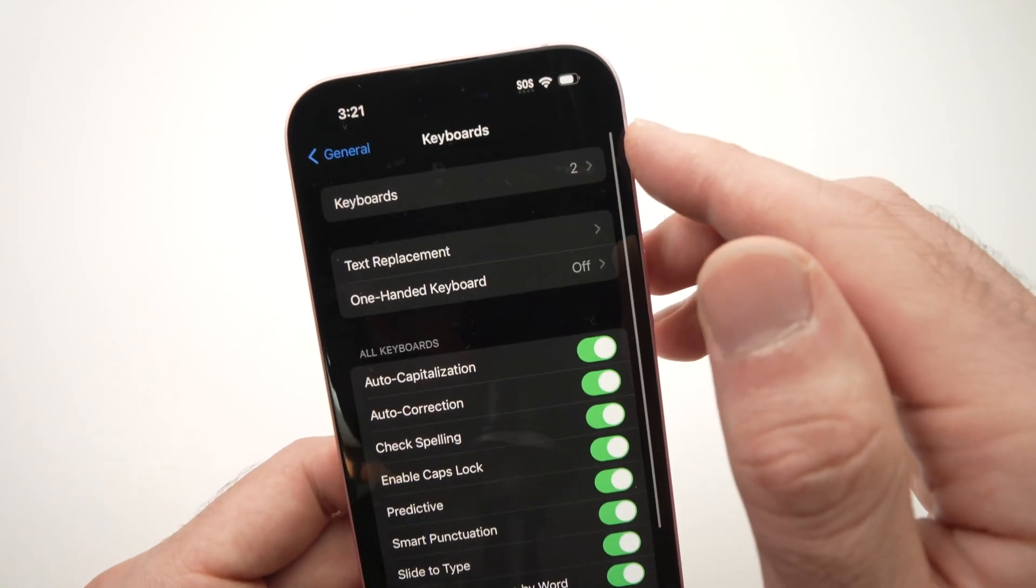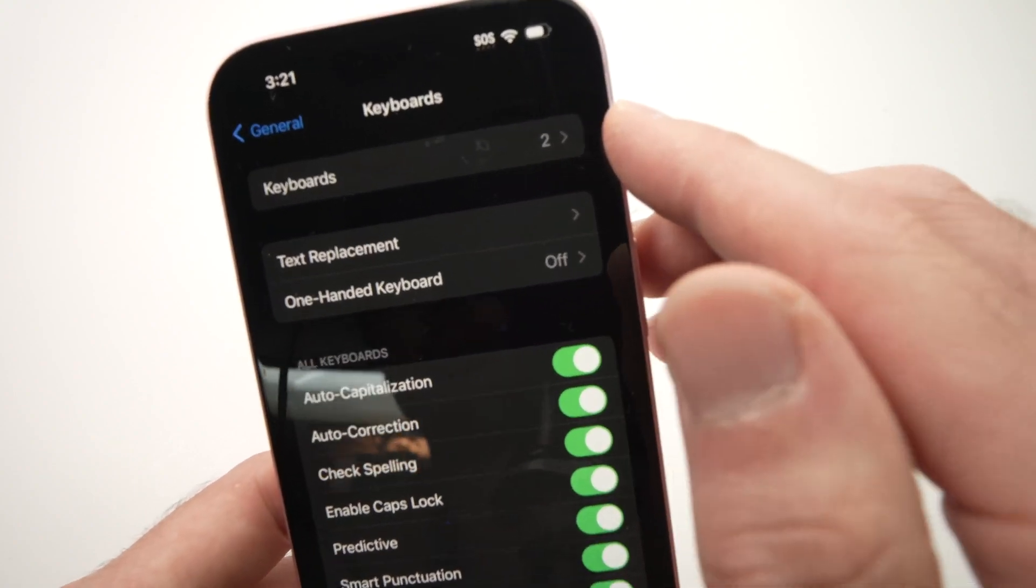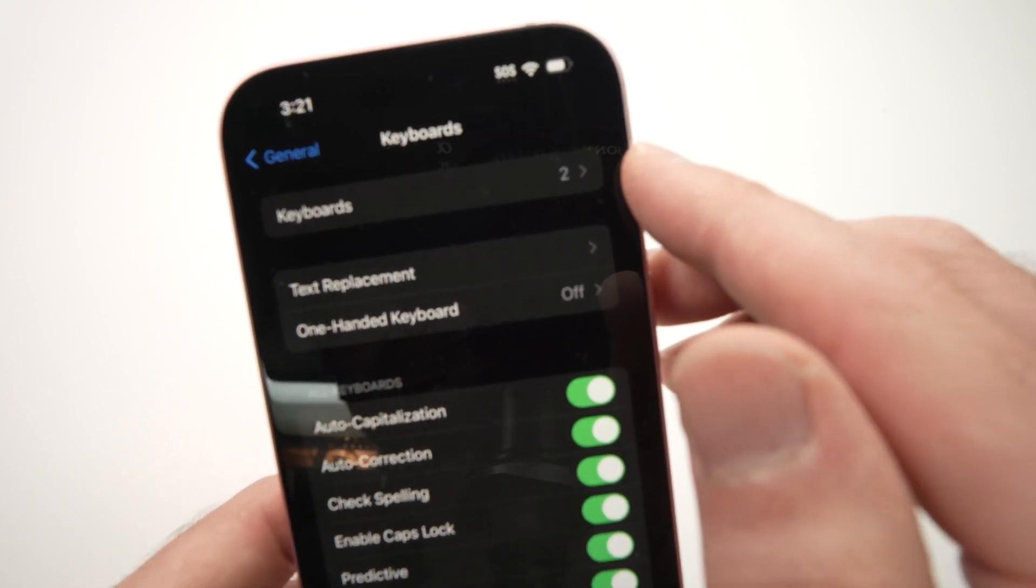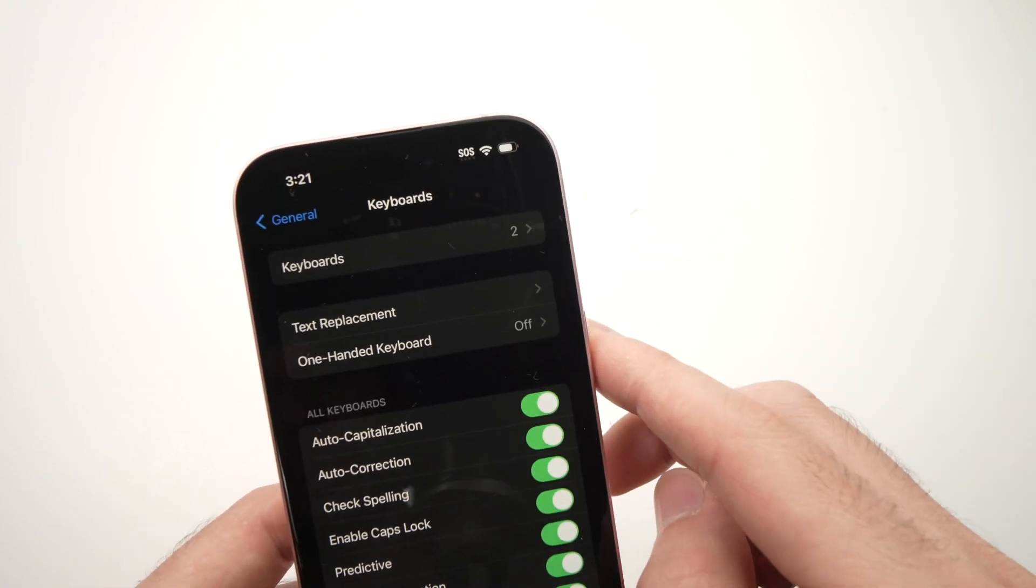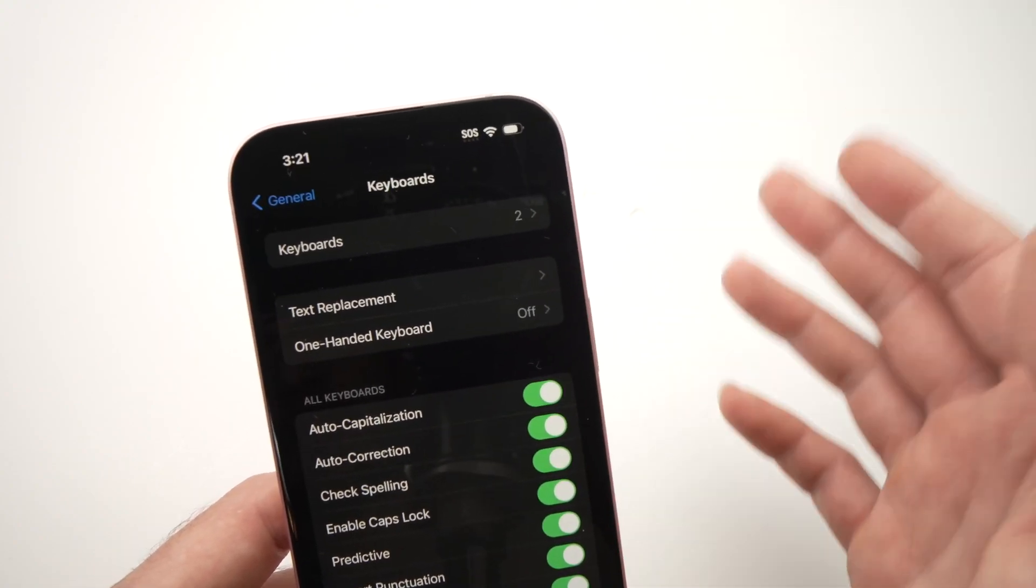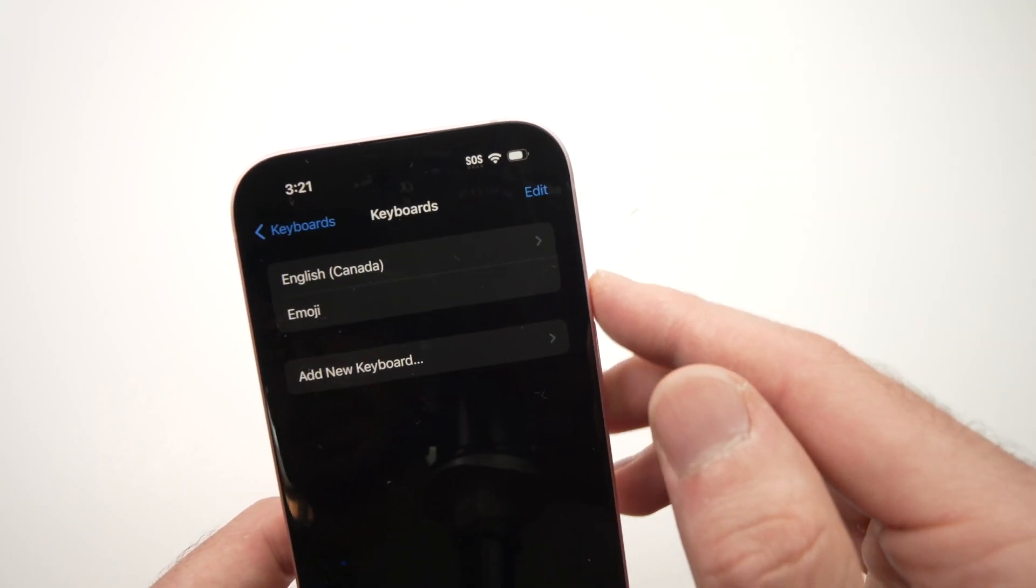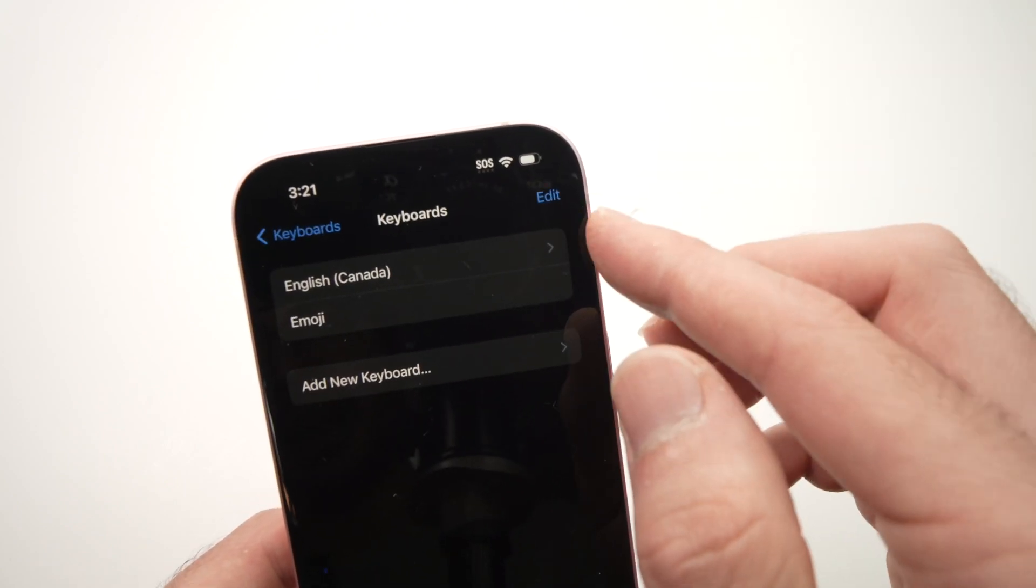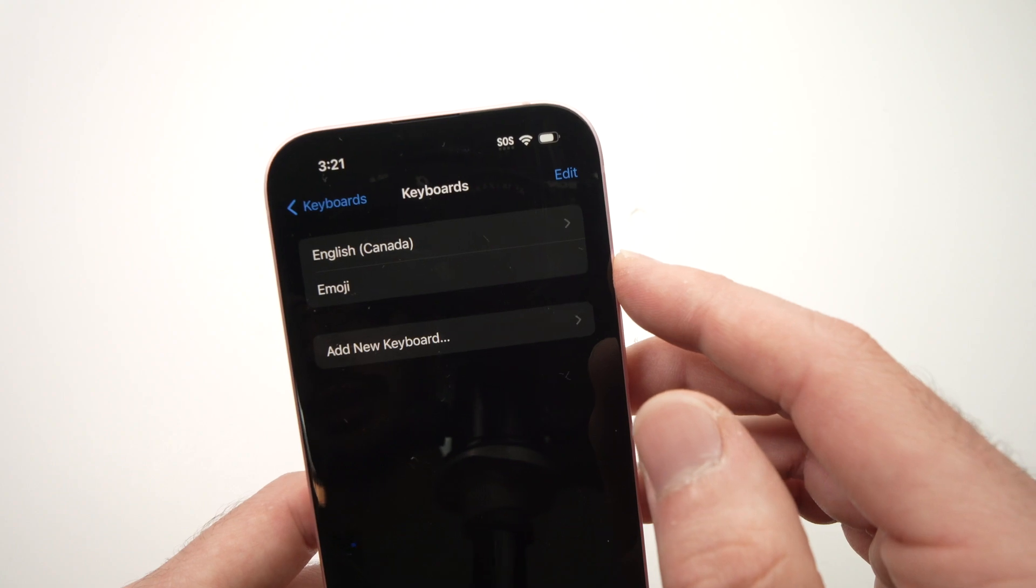Then over here, you see keyboard, there's a number two, it means I have two keyboards installed. We can add many more. So just tap on keyboard, and you see I have English and emoji.